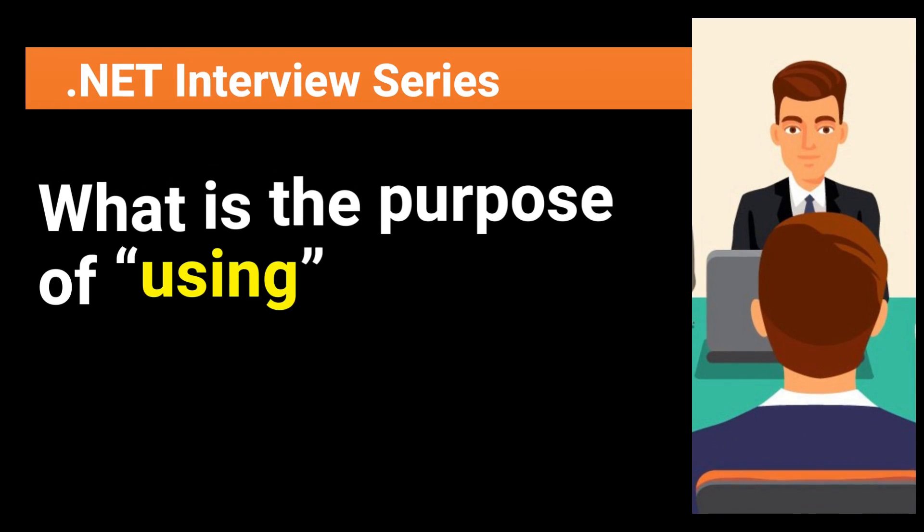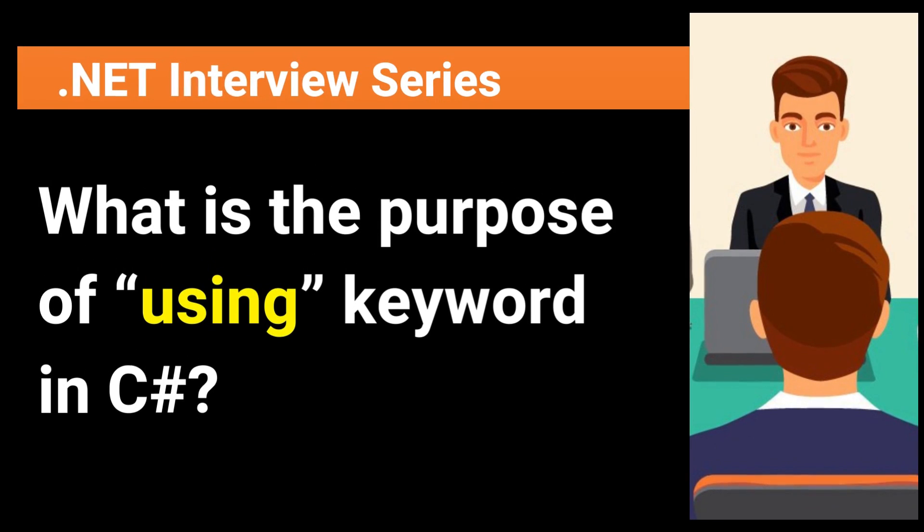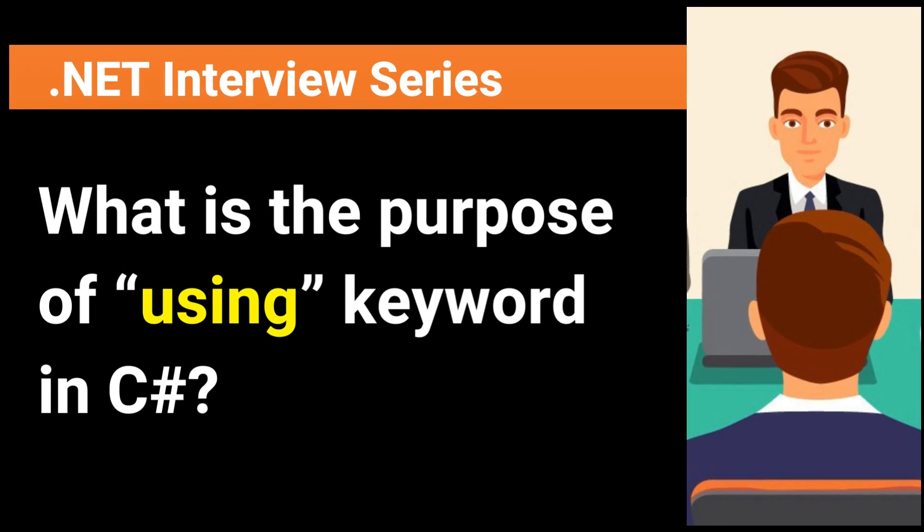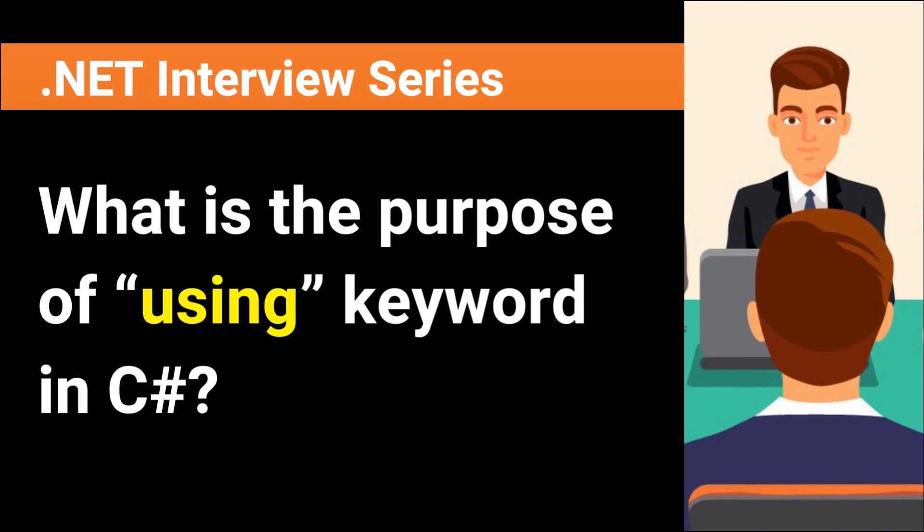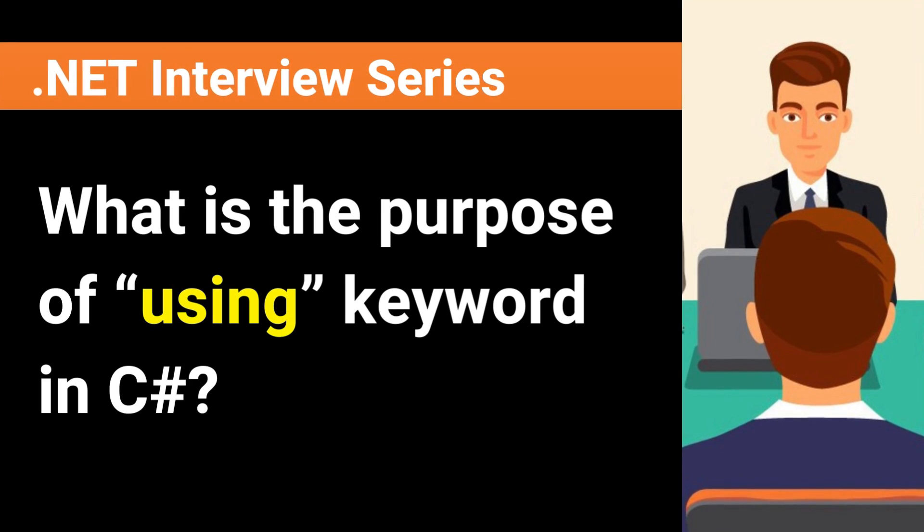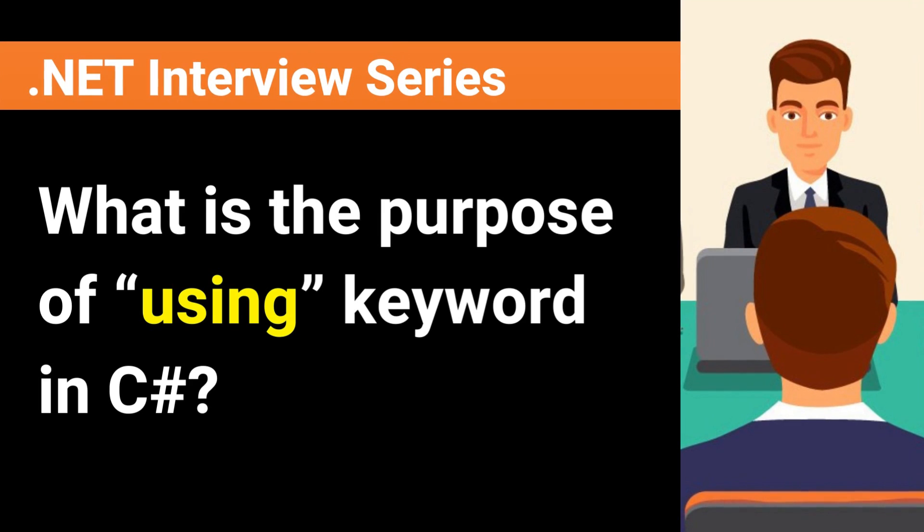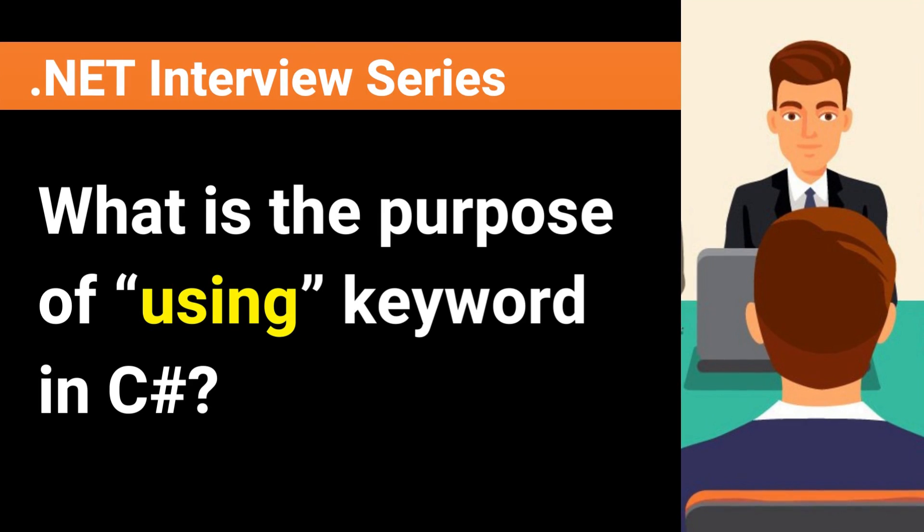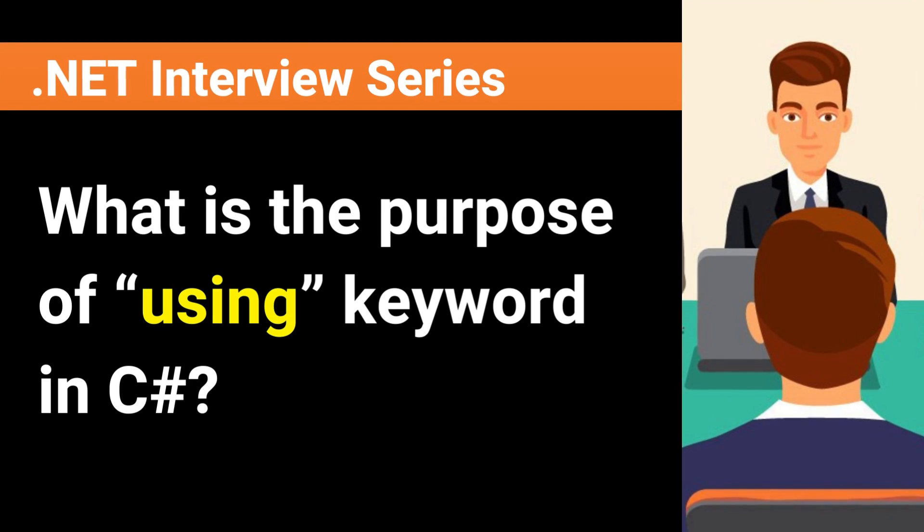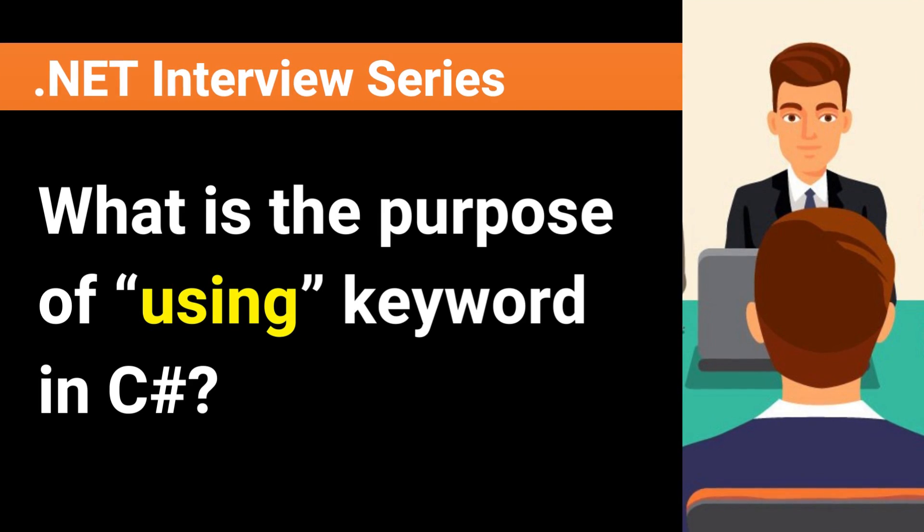Hey, my name is Happy. I help candidates in .NET interview preparation. After watching this video, you will be able to answer this question in any interview.